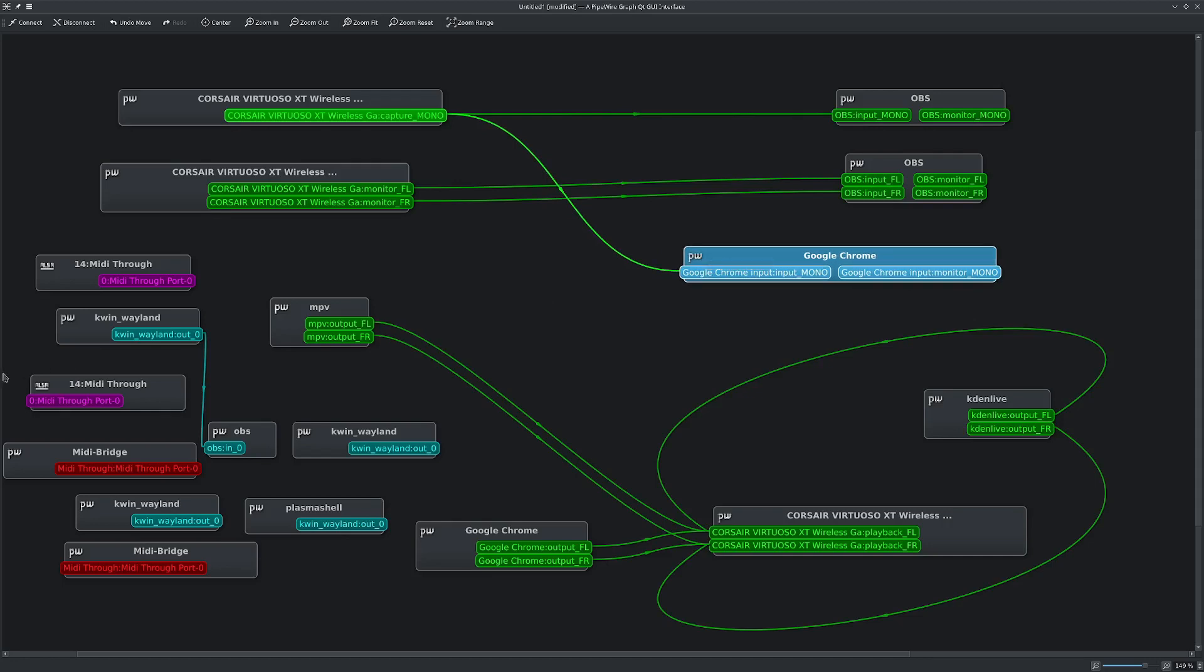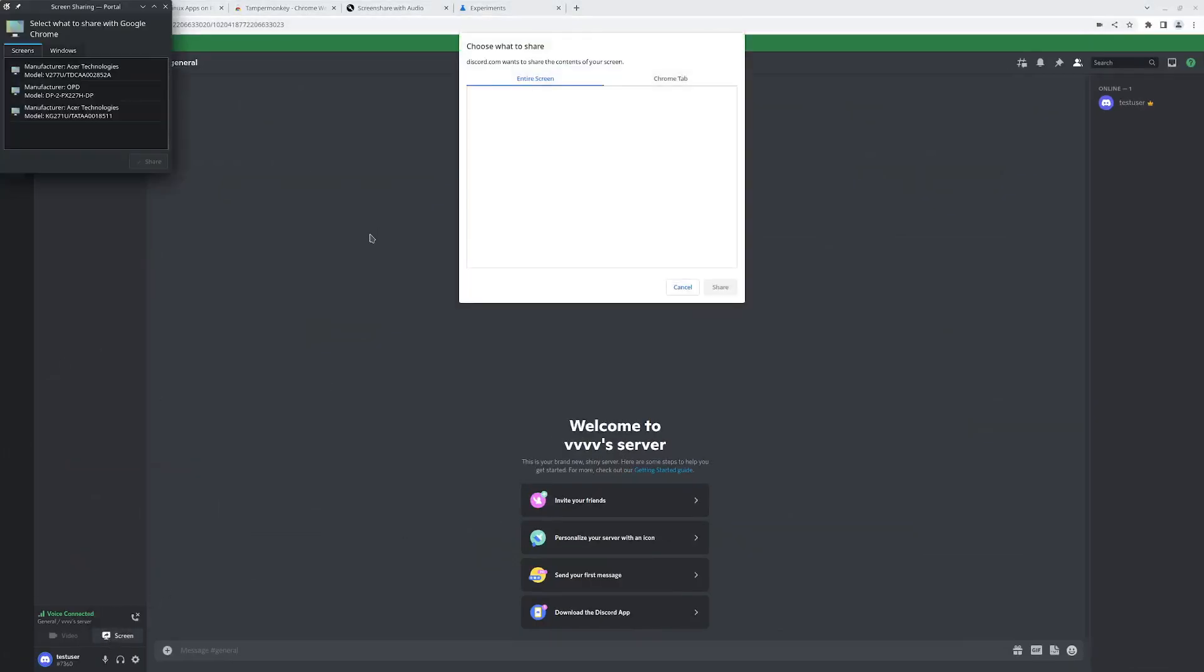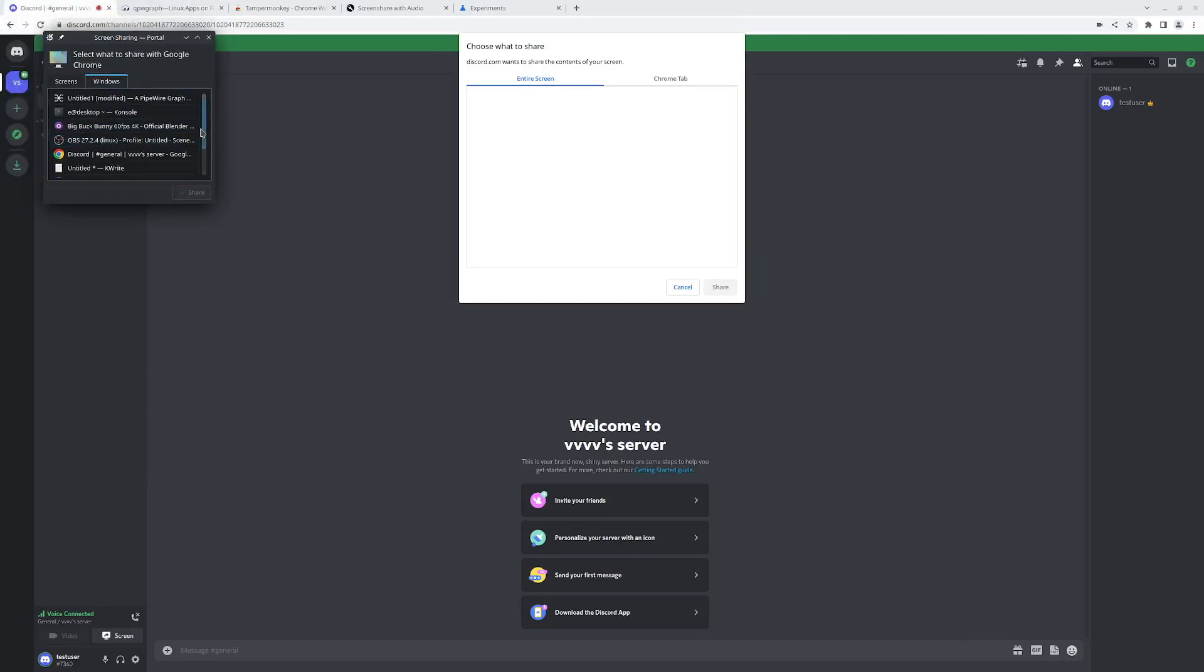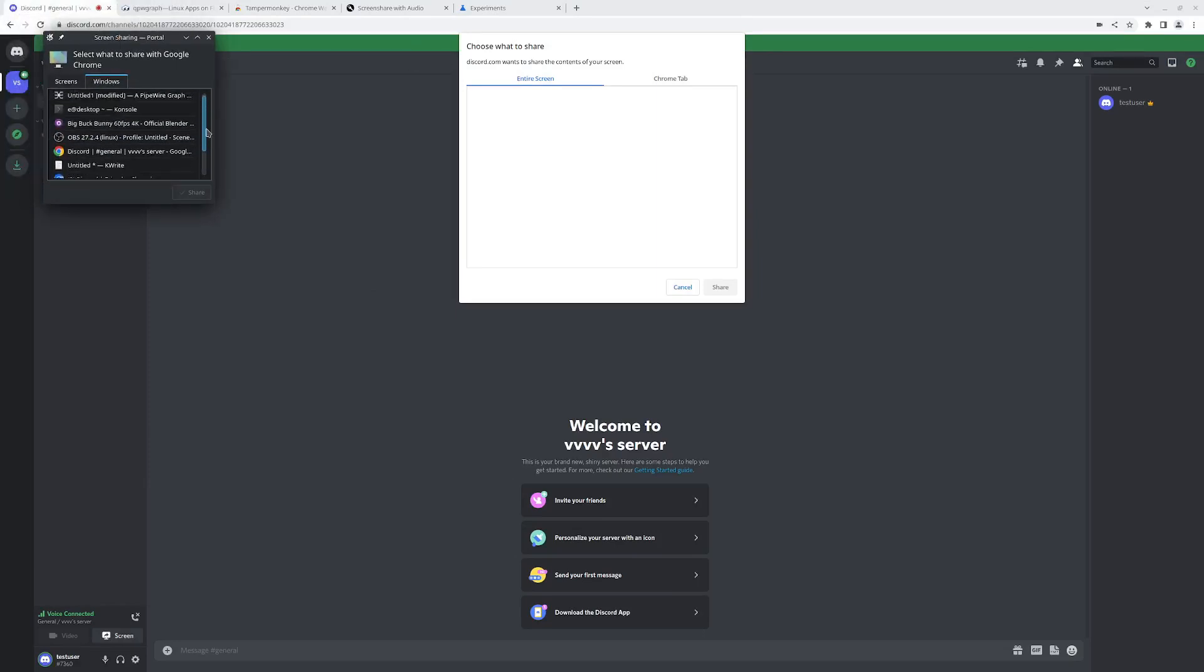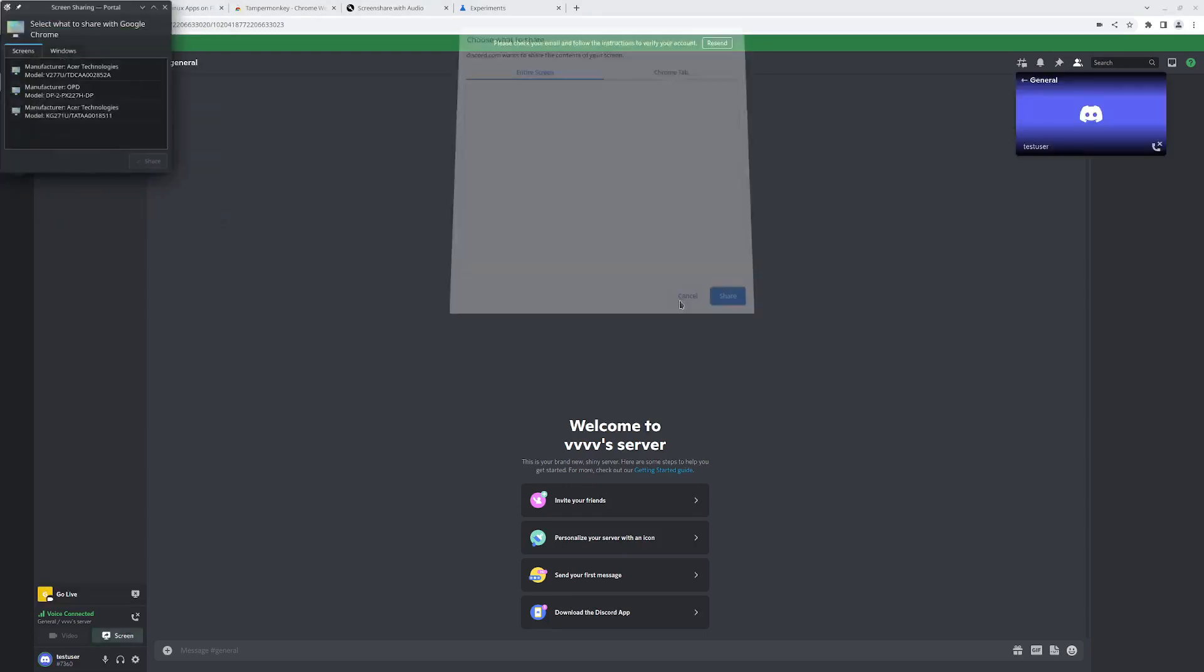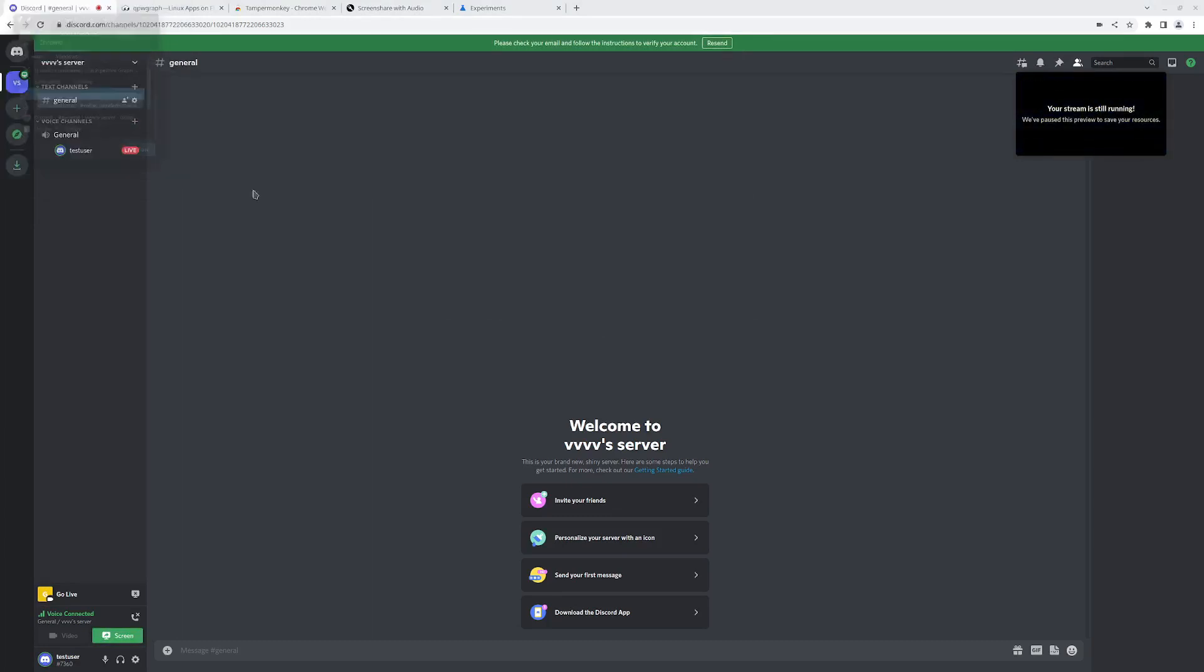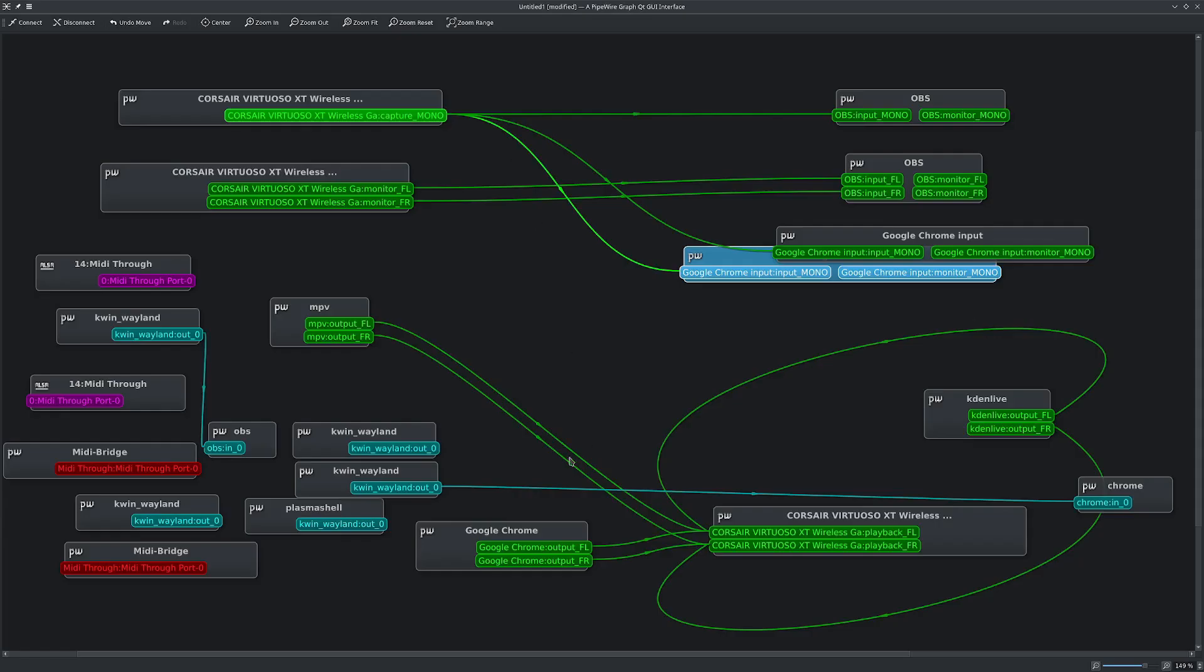So I'm going to go ahead and start streaming now. And I have to select the window that I want to stream. In this case, it's going to be MPV. I'll share that. It asked me twice. I don't know why. I don't know if that's a bug or what that is.